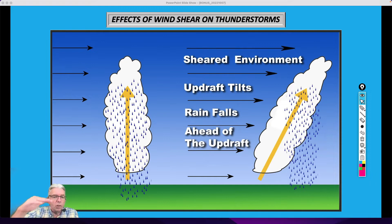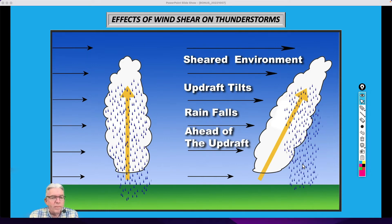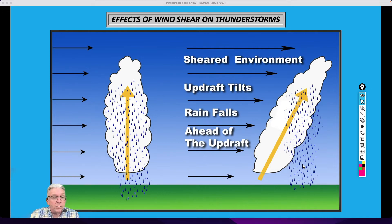But when you have vertical wind shear — in other words, the winds are stronger as you go up through the atmosphere — that tends to tilt the storm. The updraft is tilted, the rain falls separate from the updraft instead of back through it, so the two remain distinct entities and it allows the storm to survive a much, much longer period of time. The stronger the vertical wind shear is, the longer the life cycle that the storm is likely to have.